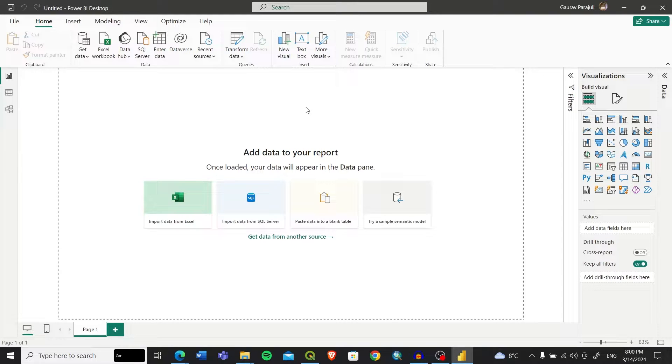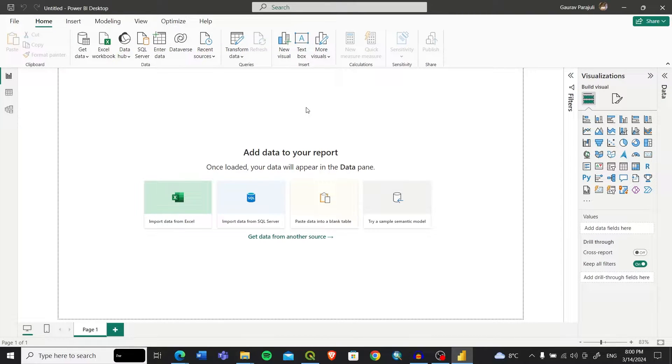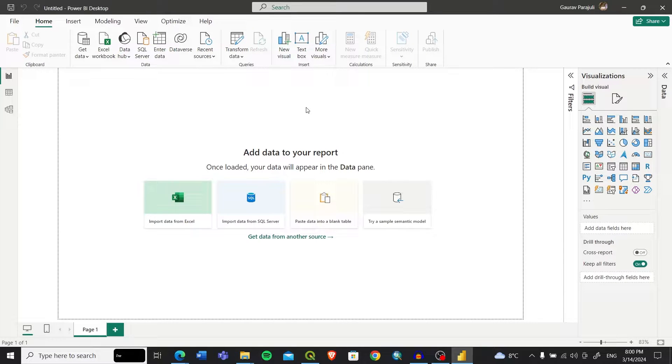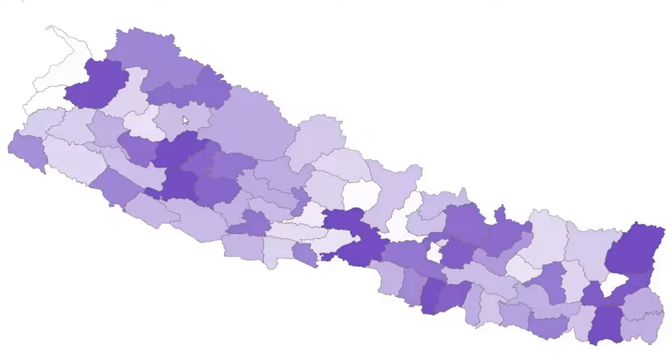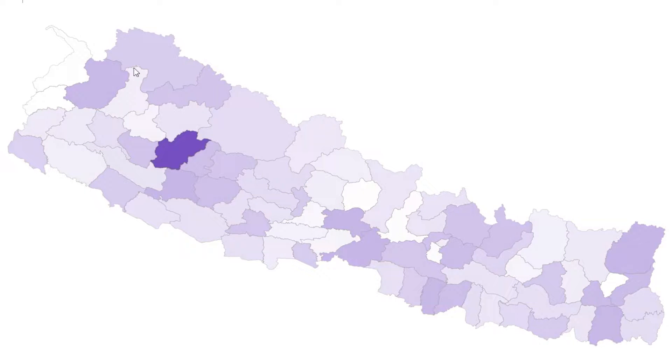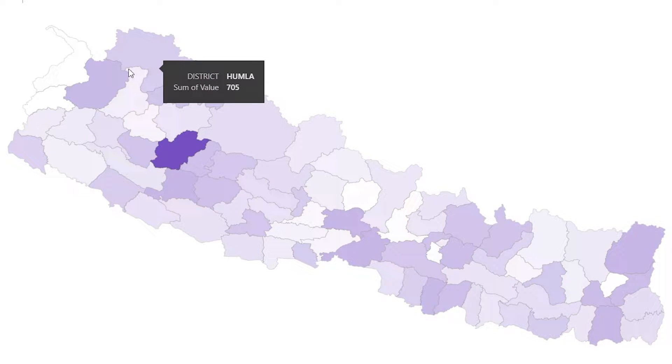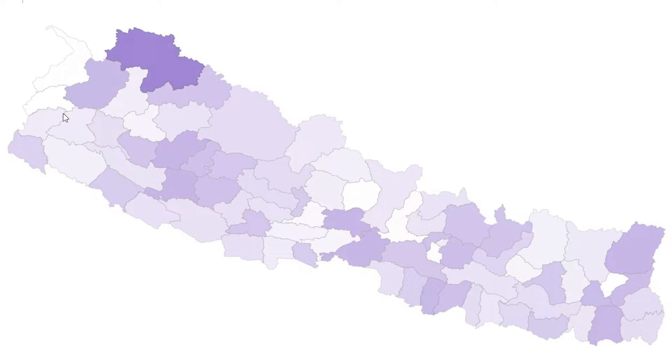Hello and welcome to my channel. Today in this video we are going to learn how we can create a map and visualize our data through maps in Power BI.